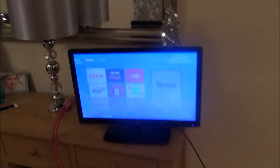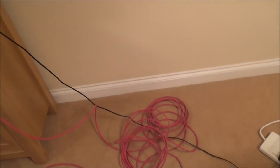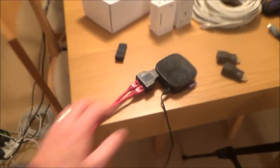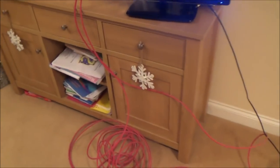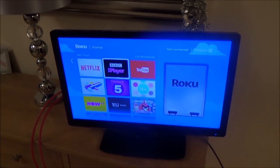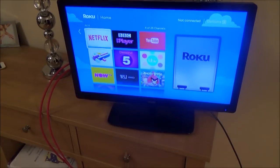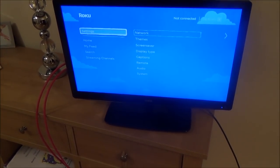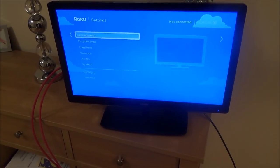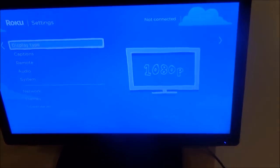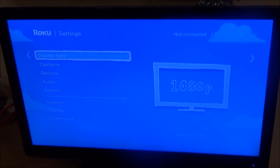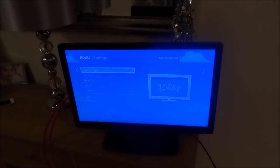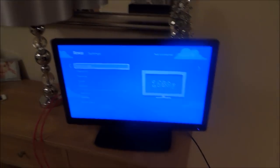There we go. You can see it's pixelating a bit there, just making sure I've got these leads in properly. There, just make sure it's fully in. If you have a look now, that's working at 1080p. If I go to settings and then go down to display type, you can see there 1080p and the picture's nice and clear. That's it working over the cheap adapter using the two HDMI leads.